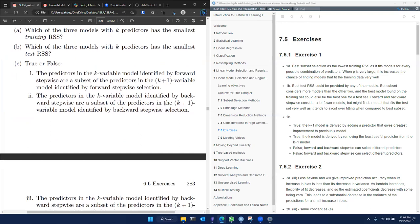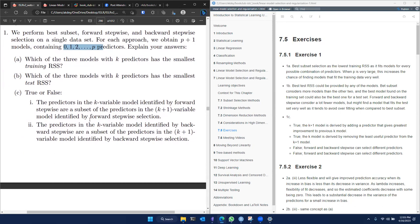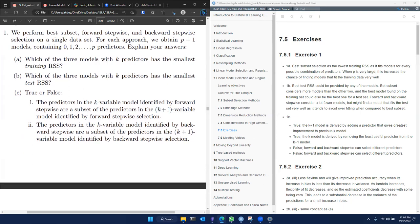Next we have a couple of true/false statements. The first one: the predictors in a k variable model in a forward stepwise selection strategy are a subset of the k plus one variable model. That's true because at every stage in forward stepwise selection, every stage adds one more variable than there were in the previous model. So k goes from zero through p, and at every stage we will have one extra predictor than in the earlier model. The k variable model will always be a subset of the k plus one variable model — that's true.